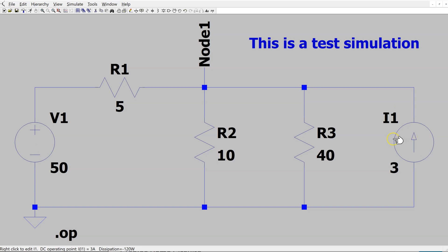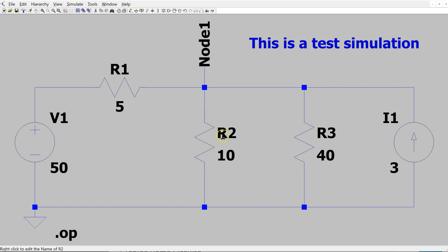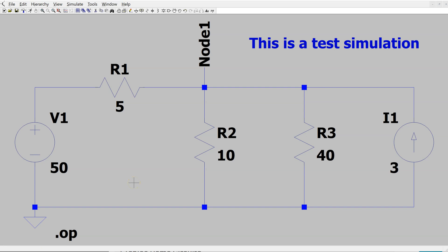there are two components supplying 220 watts power to this circuit. The resistors are dissipating 20 watt, 160 watt, and 40 watt, which adds up to 220 watts. This shows how we can use LTSPICE to get DC voltages and currents in a circuit.